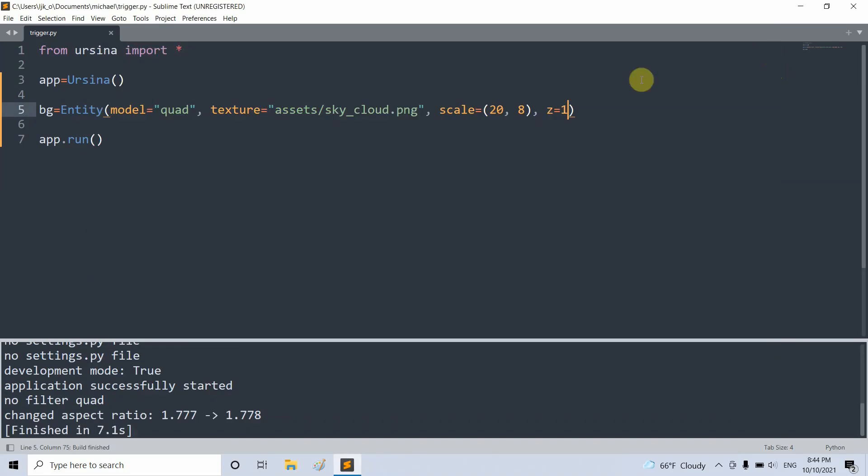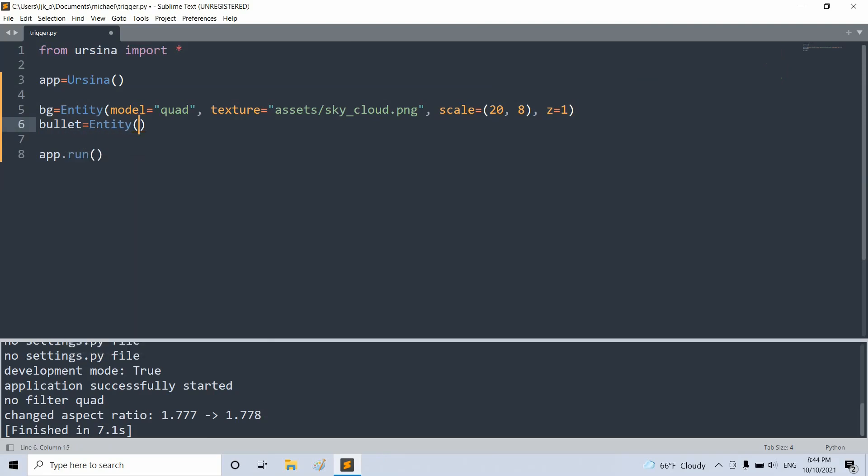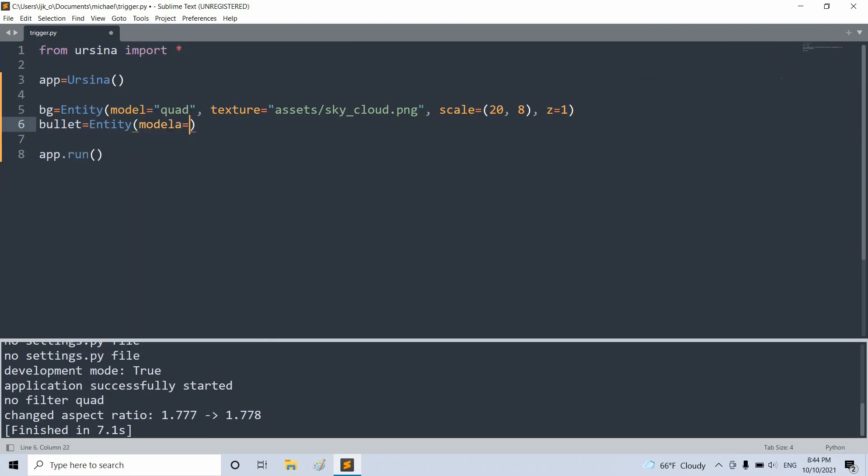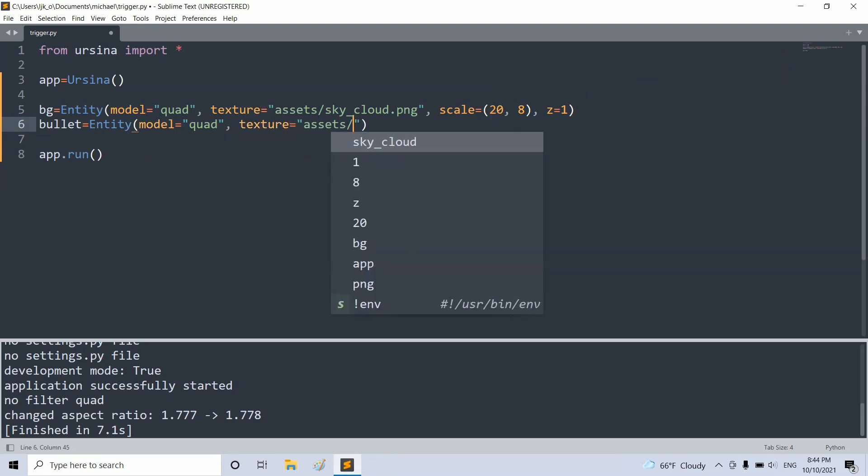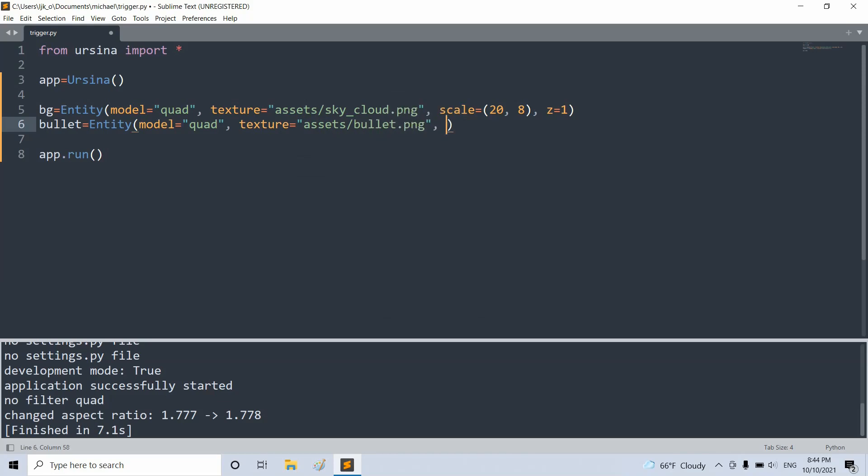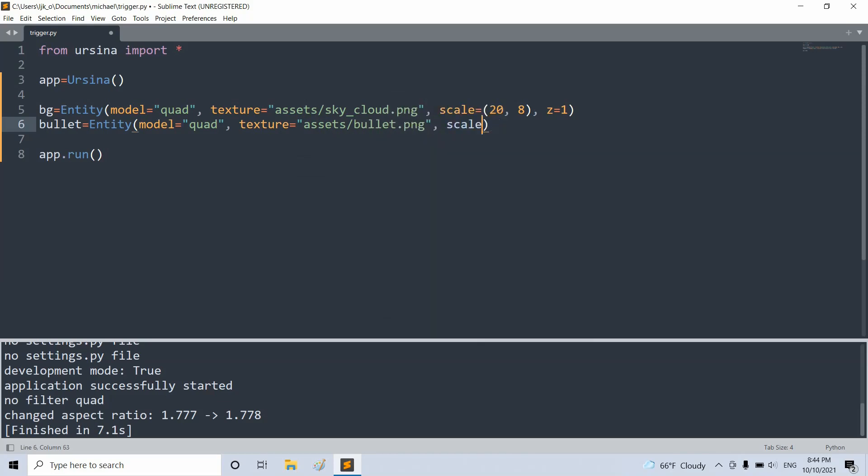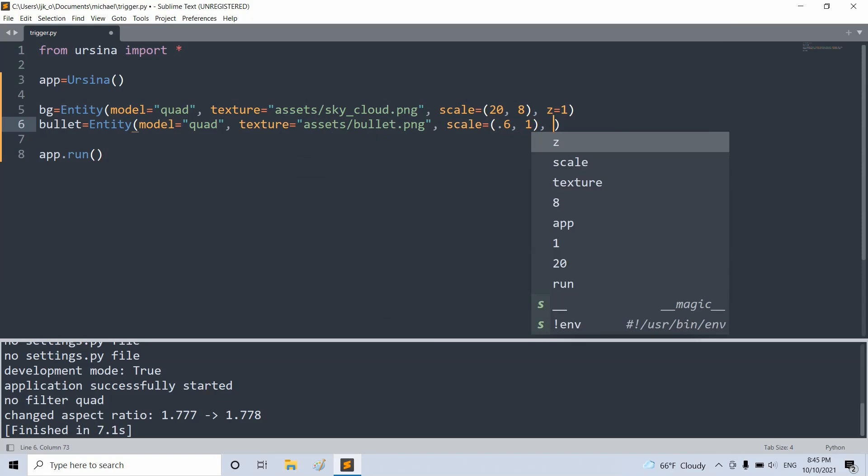And now let's create a bullet entity. So we have a bullet, and that's equal to an entity. We'll set the model equal to a quad. Set the texture equal to a bullet image, so bullet.png. That's in my assets folder. I'll set the scale equal to 0.6 on the x, 1 on the y-axis.